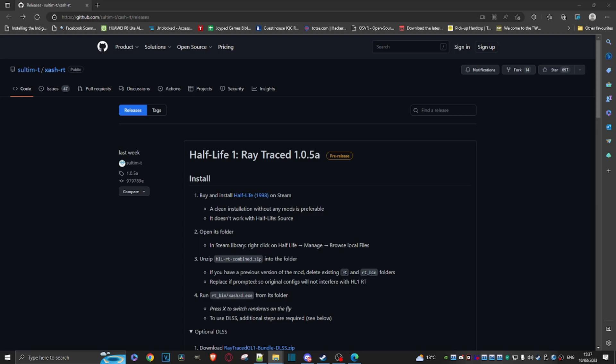Hey everybody, welcome to my quick and dirty guide to installing the Raytrace mod for Half-Life 1. So what do you need to do? Well, first of all, you're going to need a copy of Half-Life on Steam, so make sure that's up and running.